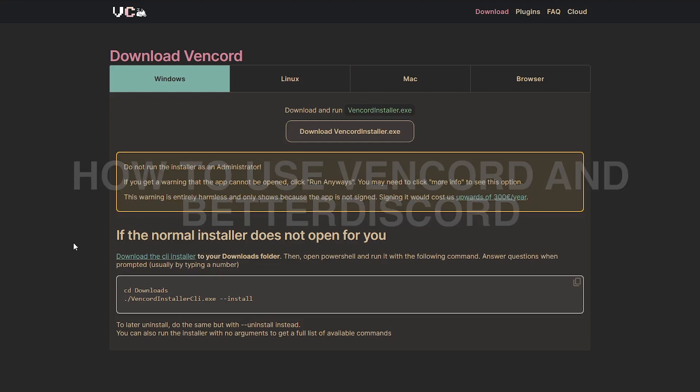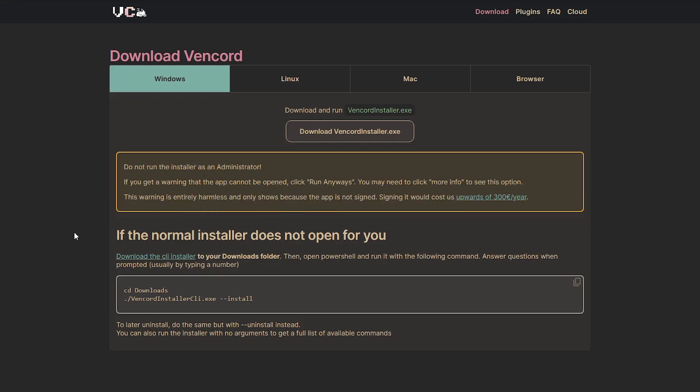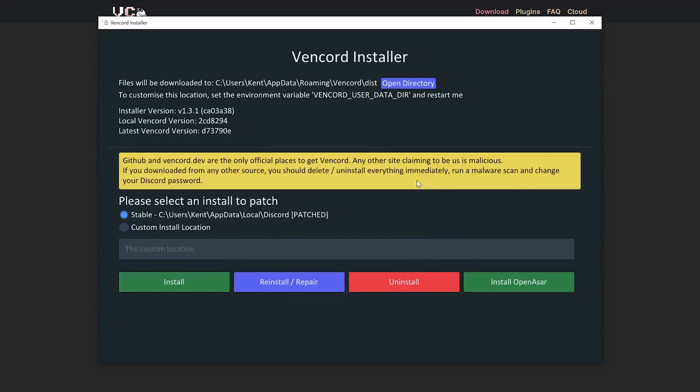First up, let's head on over to Vencord.dev and download Vencord Installer. Once you have downloaded the installer, it will show up like this. Just select a place where to download the installer.